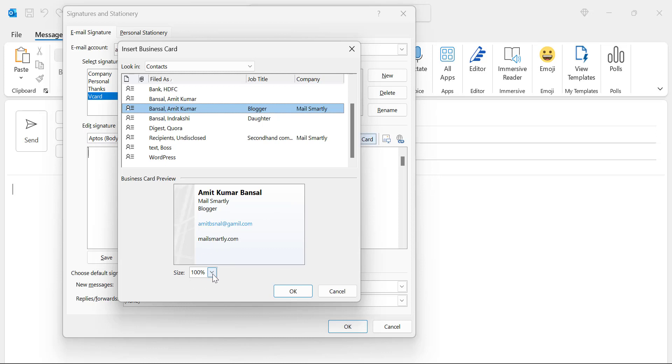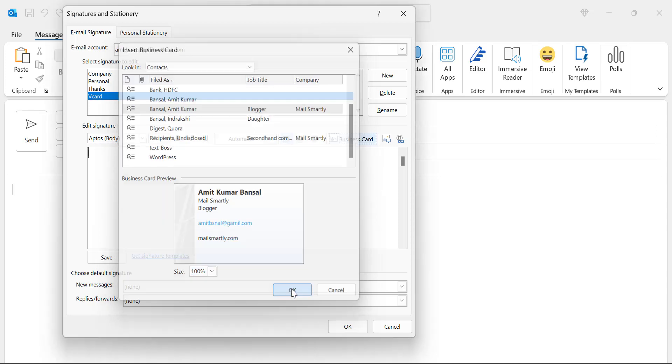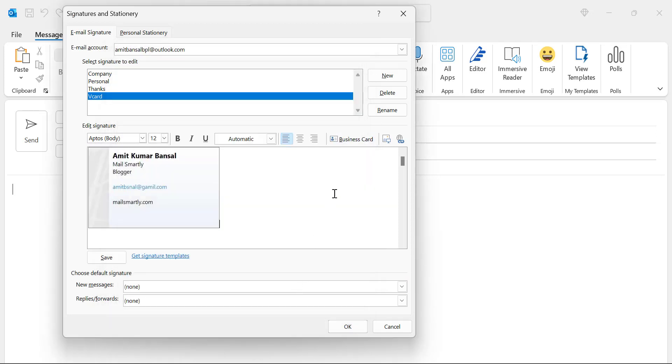So everything is set. You can adjust the size here. By default Outlook takes it as 100% but if you want to reduce the size you can change it from here. Simply hit OK and boom.